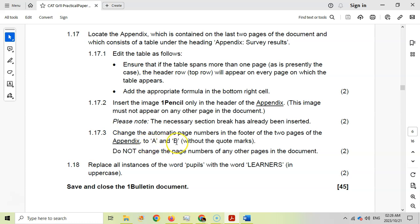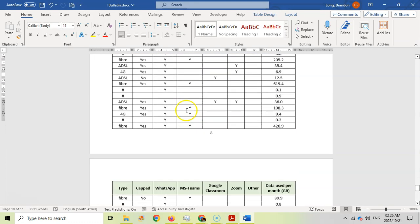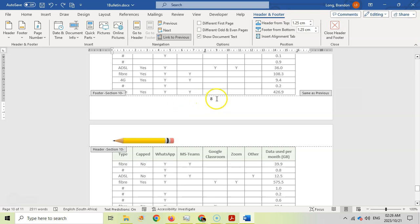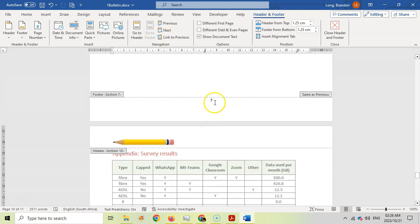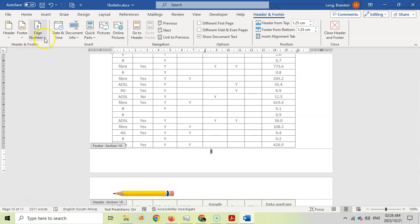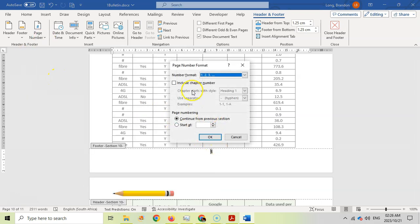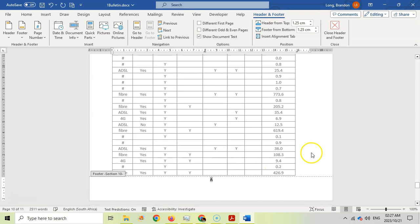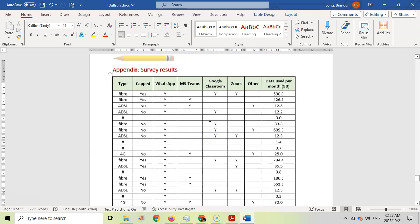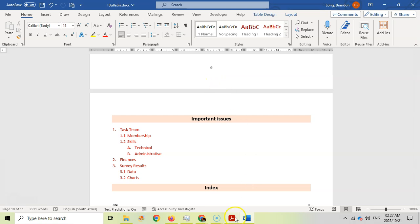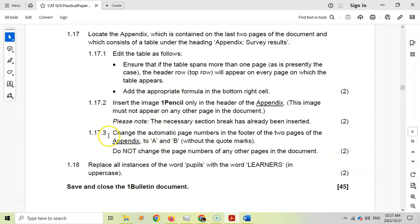For 1.17.3, change the automatic page numbers in the footer of the two appendix pages to A and B — without quote marks — without changing the page numbers of other pages. Double-click the appendix footer, unlink it from the previous footer so it's not connected to page 7. Then go to Insert > Page Number > Format Page Numbers, change the format to A, B, C and start at A. Click OK. Now there's an A on the first appendix page and B on the second, while scrolling up confirms pages 6 and 7 are unchanged.